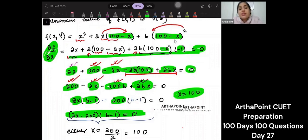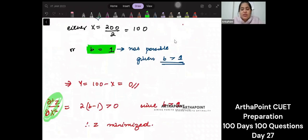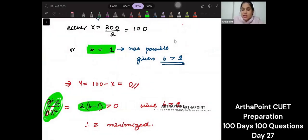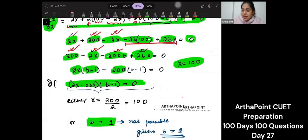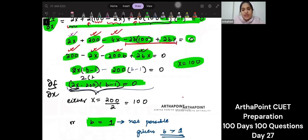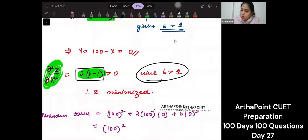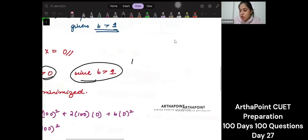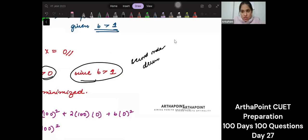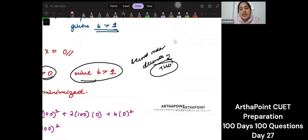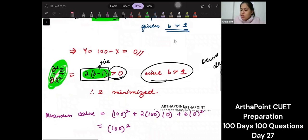Now we verify this is actually a minimum by taking the second derivative with respect to X. Differentiating the first-order condition again gives 2(B minus 1). Since B is greater than 1, this expression is positive, meaning the second-order derivative is positive — confirming the function has been minimized.